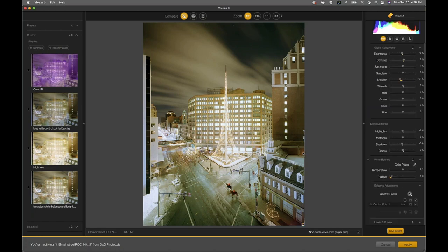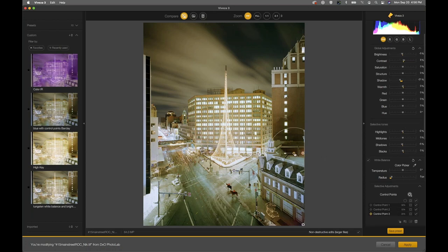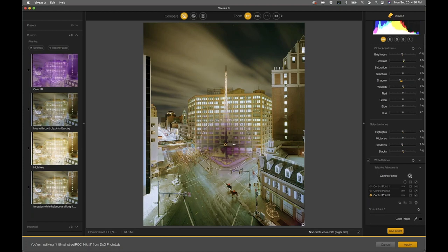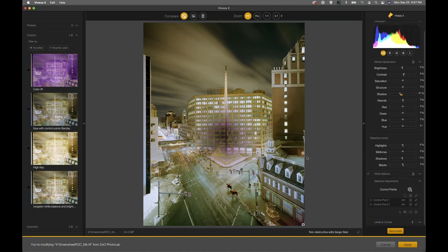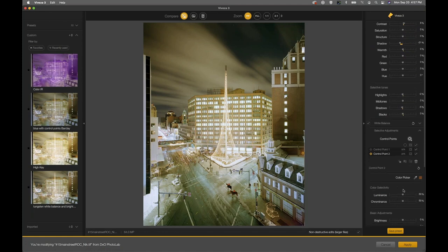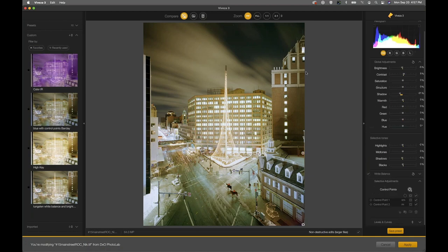What we could do is leave the control point there and then use the color picker under control points — not the white balance color picker — and maybe click right here on the area we want to match. The control point gets a matching adjustment. It basically just matched this area to that area using the control point. Taking a quick look at the before and after using the compare button, we went from here to there — very different color. We got rid of that flare in the lower right and matched some tones — that's Viveza.